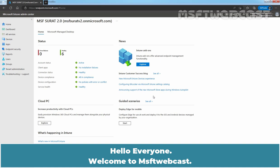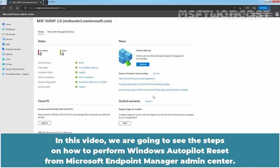Hello everyone. Welcome to Amosaptive Webcast. In this video, we are going to see the steps on how to perform Windows Autopilot Reset from Microsoft Endpoint Manager Admin Center.